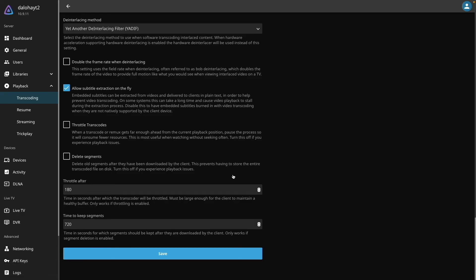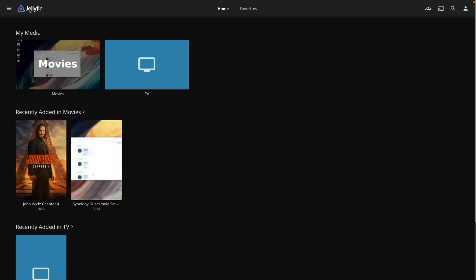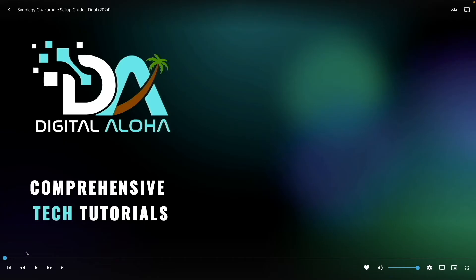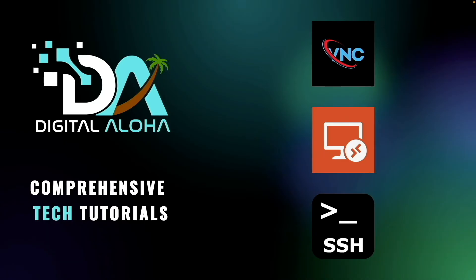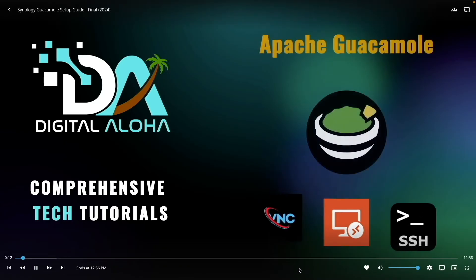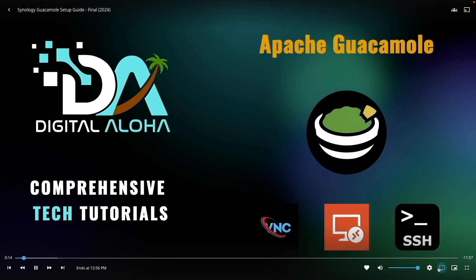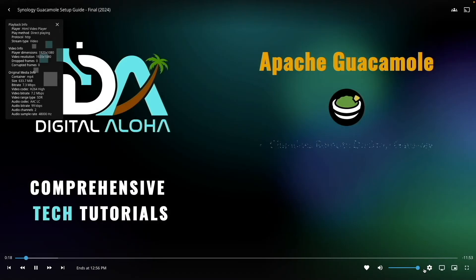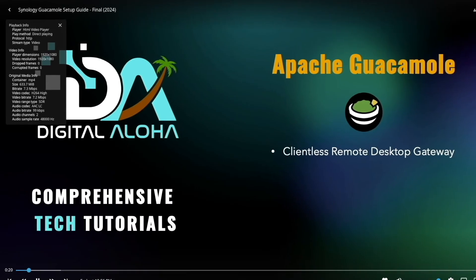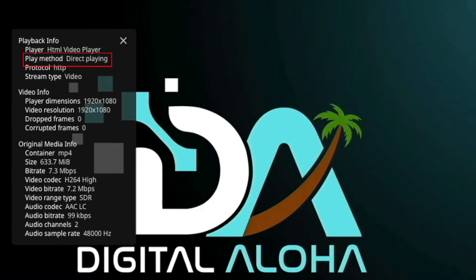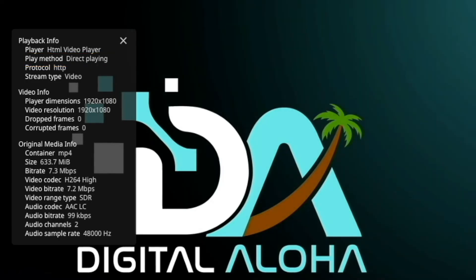Now, let's test transcoding. I'll play one of my YouTube videos that I uploaded to my media library, then click Settings and Playback Info. Now, since the Play method shows direct playing, no hardware transcoding is happening because the browser can play the video directly without converting it to another format.